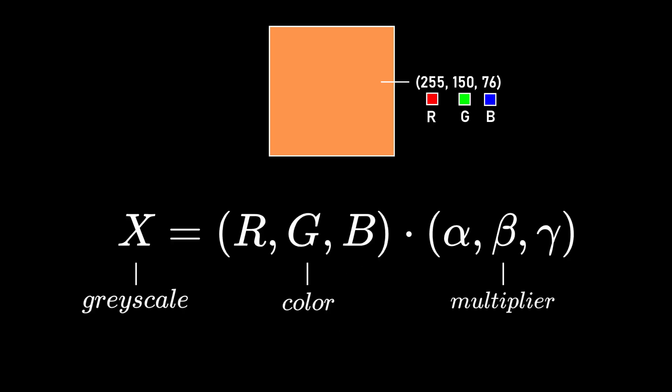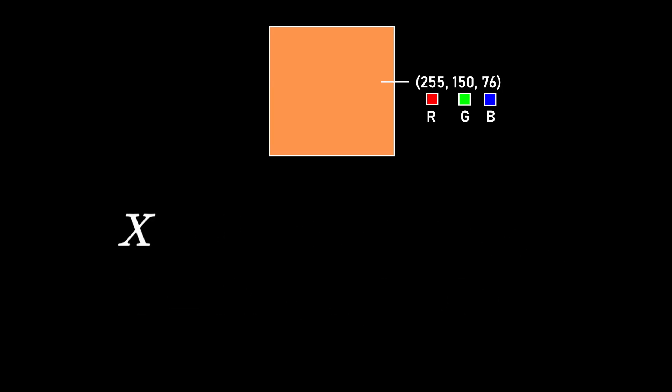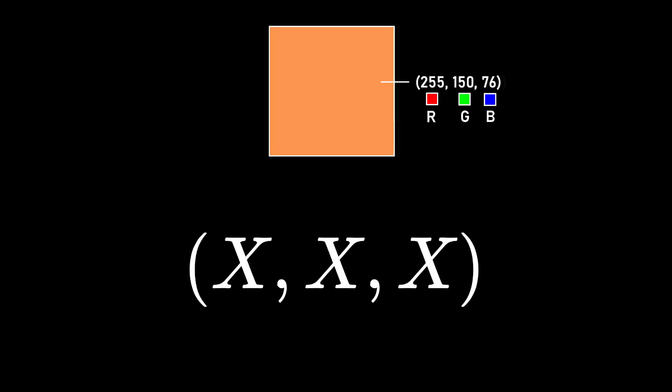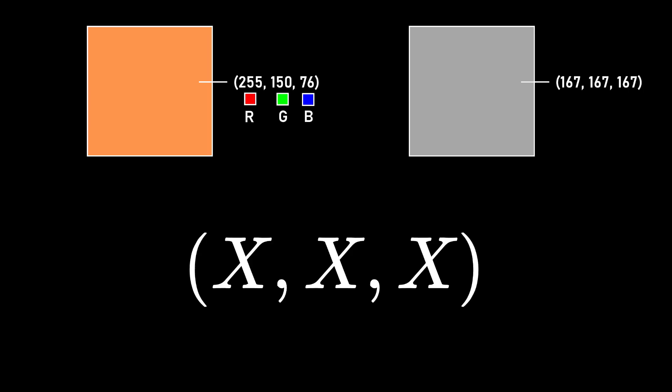As I said before, to get the grayscale of a color, you must apply a dot product between the color vector and the multiplier vector. It is basically the sum of the term-by-term multiplication. If you put the result into R, G, and B components, you will obtain the gray associated to the color. Okay, we got the gray, that's great.